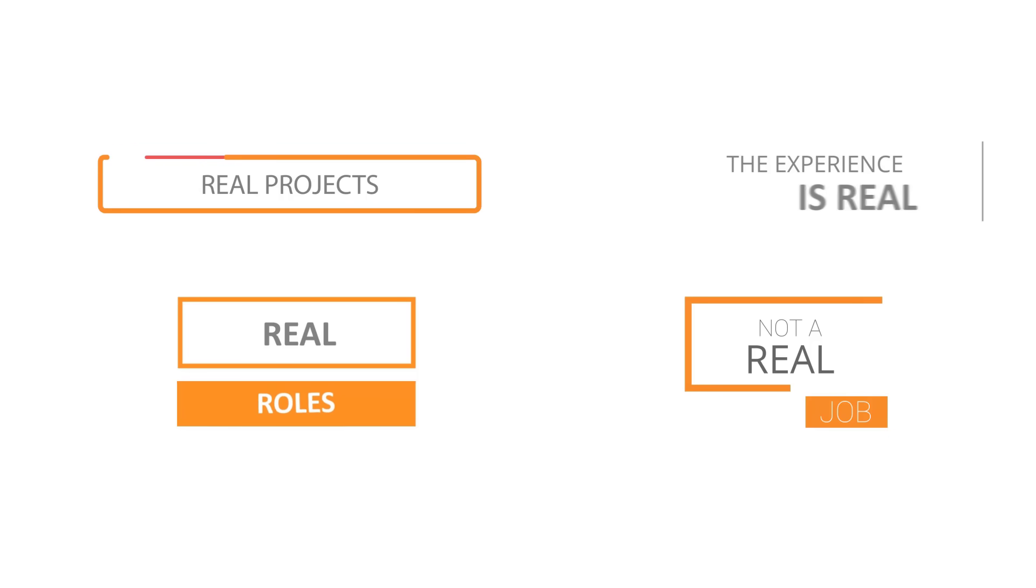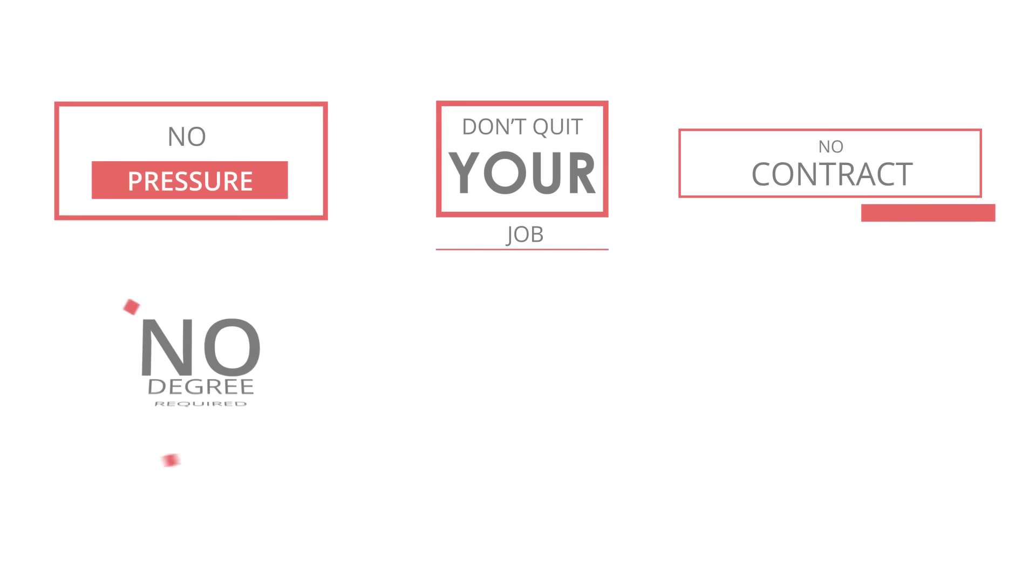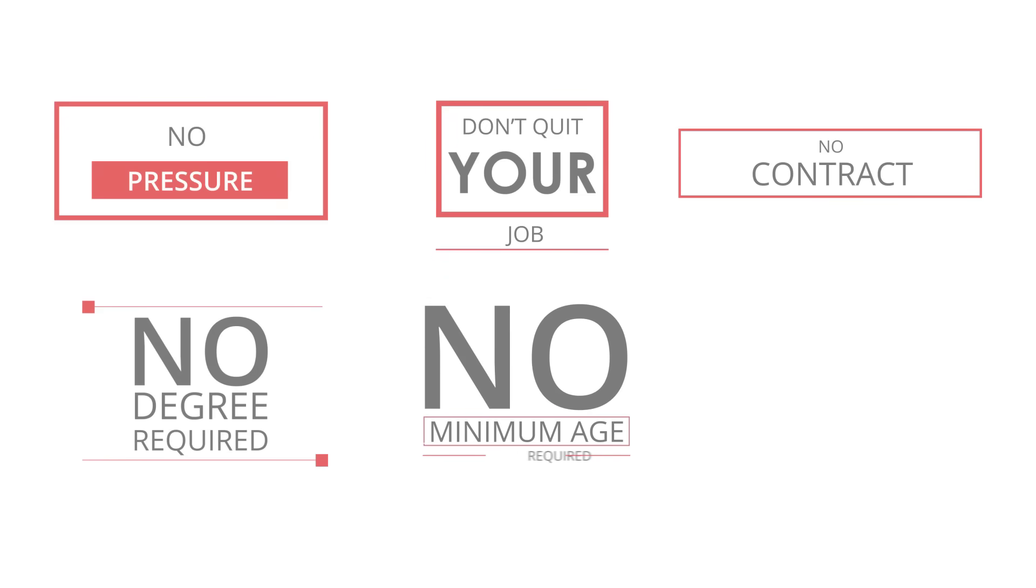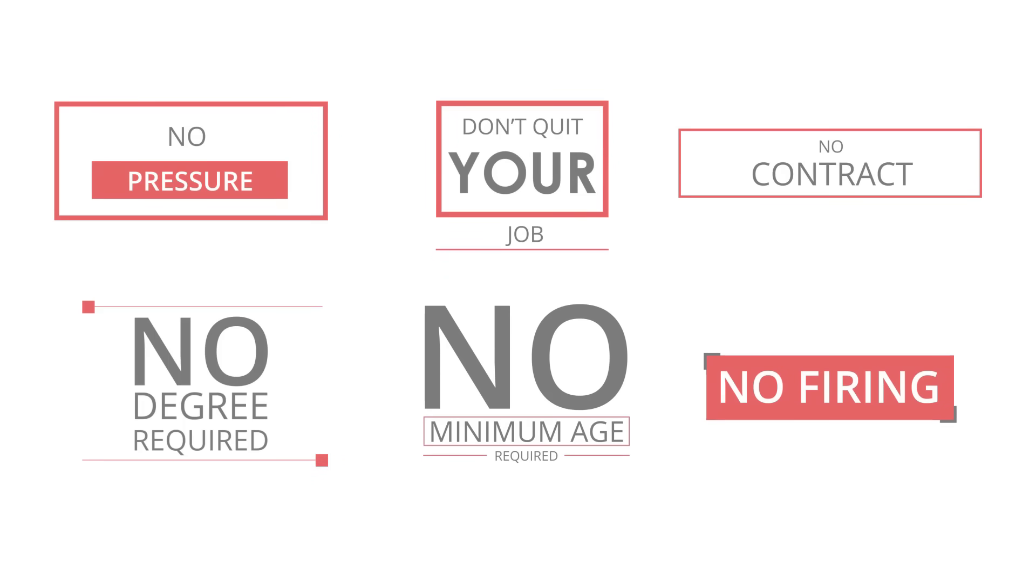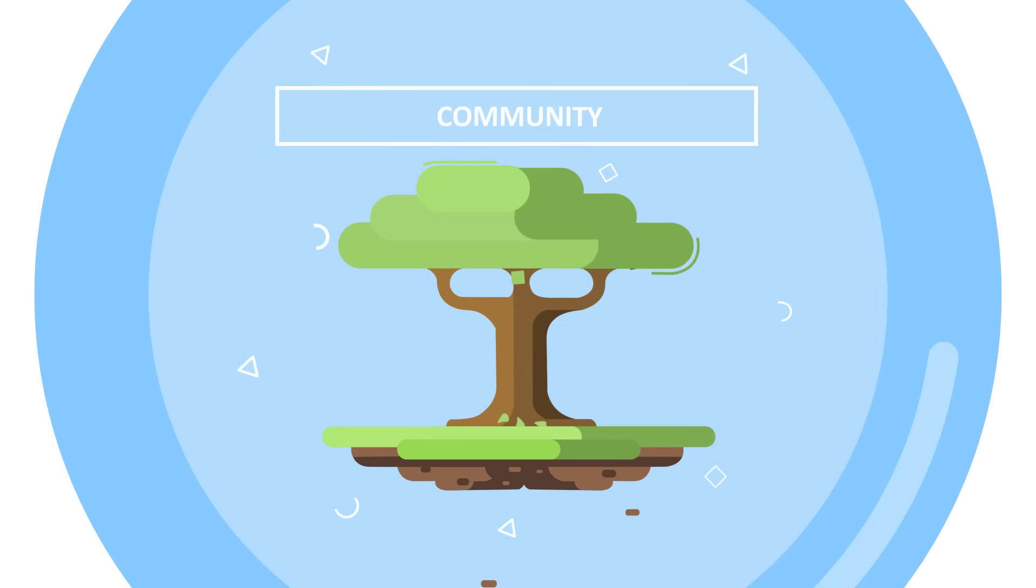KodeKloud Engineer provides the perks of a real job with none of the pressure. You don't have to quit your job to join the program. No contract to be signed. No degree required. No minimum age to sign up. Fall behind and you won't be fired. You'll enjoy help from our devoted community.